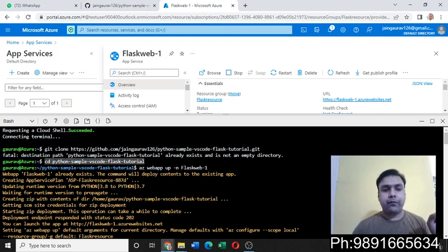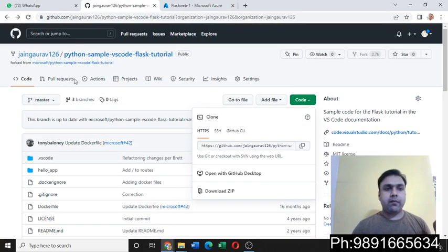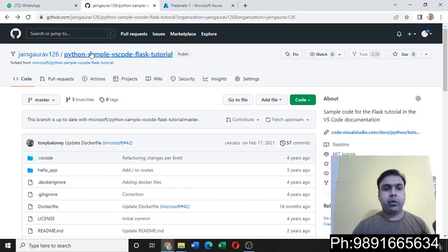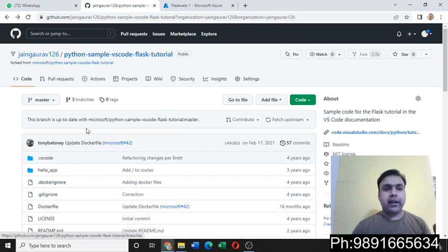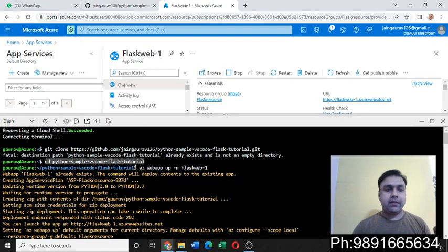So you can see here on the top the folder's name is getting reflected. So inside it all my application files are there. I cd'd into this folder and the path is now getting reflected over here in the next line.